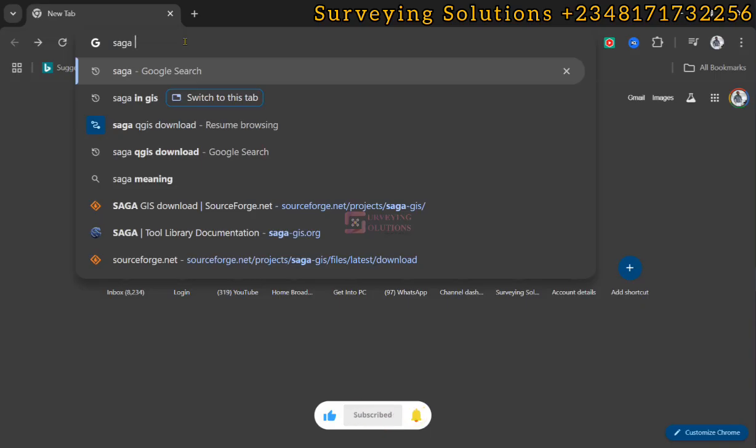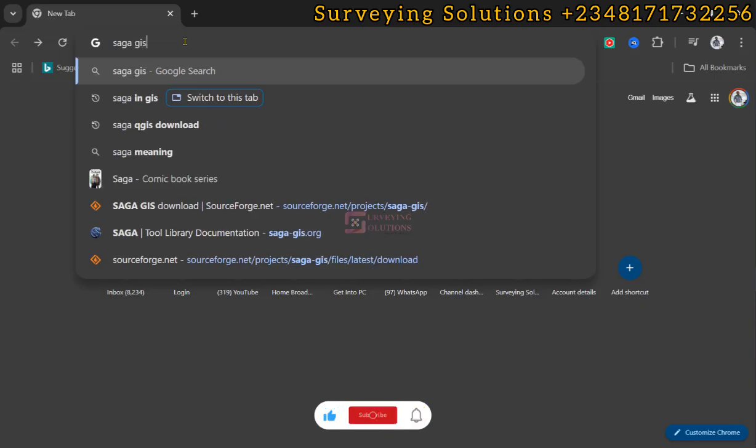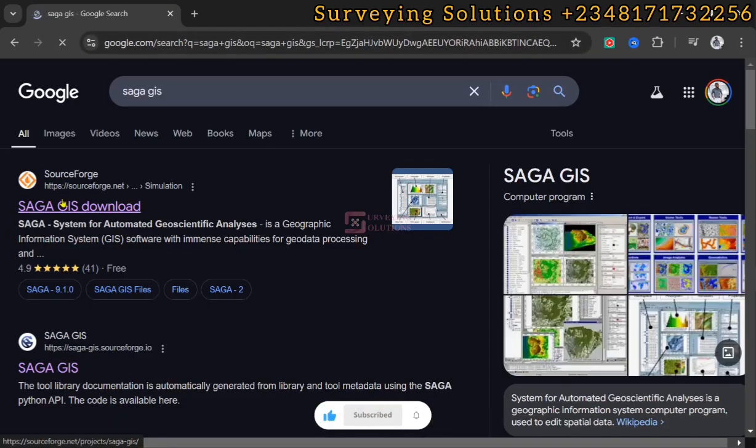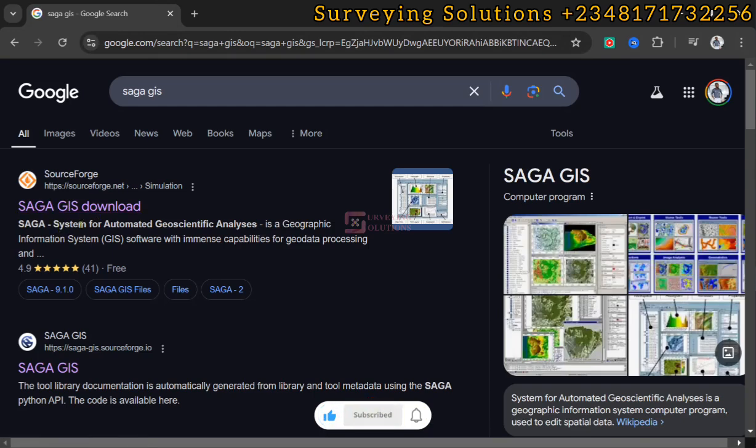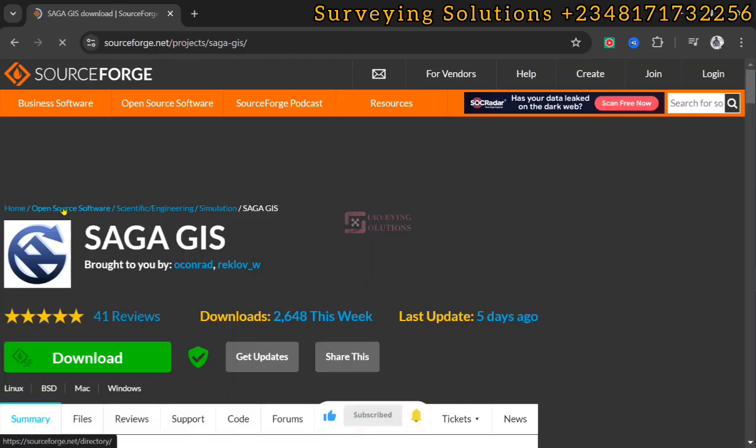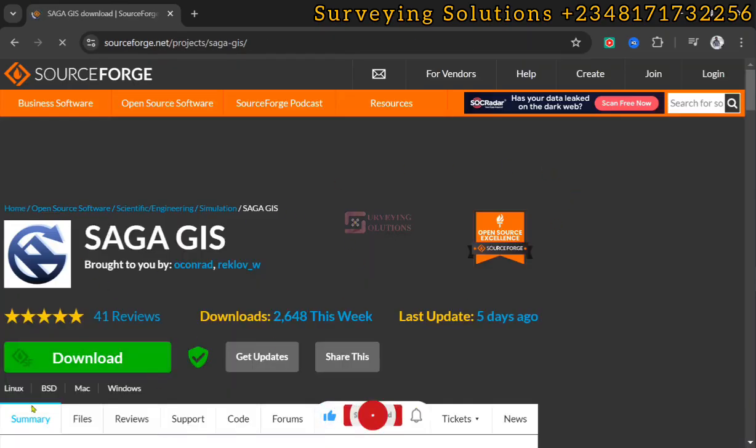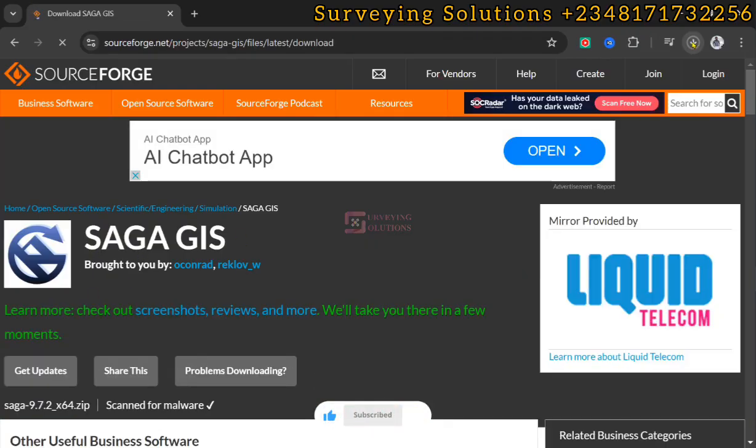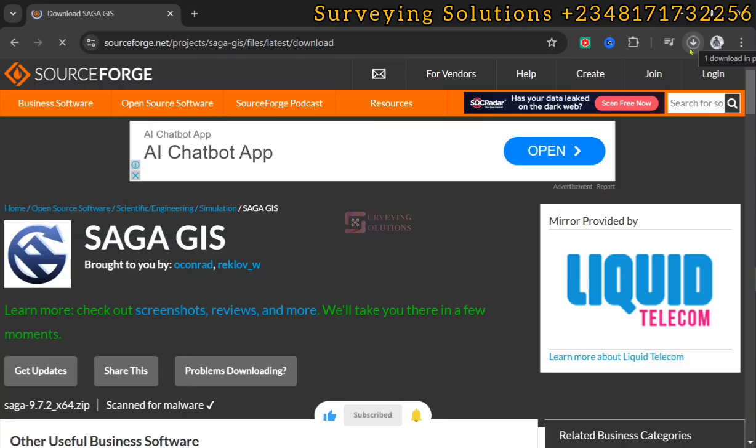You search for SAGA GIS or maybe SAGA QGIS as the case may be. We are going to download from SourceForge. You see SAGA, which is a system for automated geoscientific analysis. We click on download. When we get to this window where we can download the SAGA GIS, we click on download. You can see the download in progress.